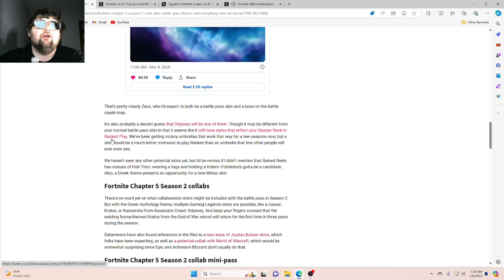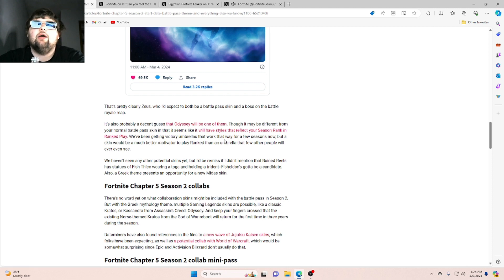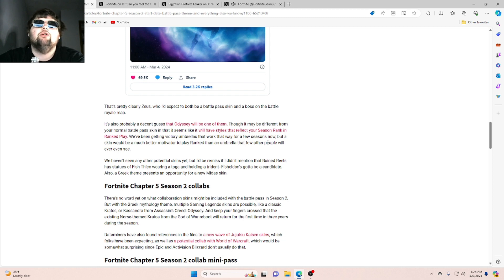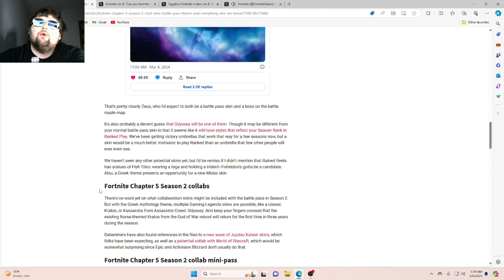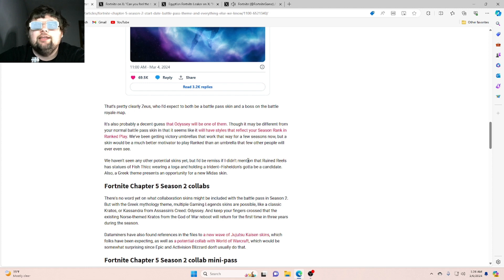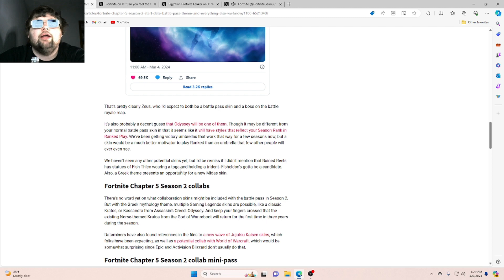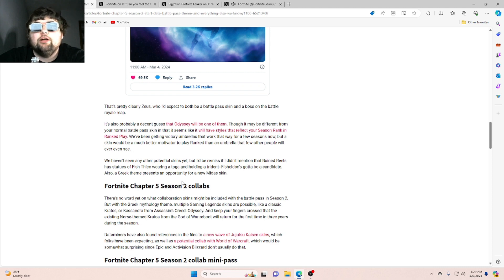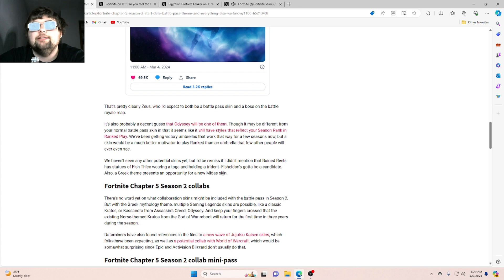Ooh, that's fire. Okay, we've been getting victory umbrellas that work that way for a few seasons now. But a skin would be a much better motivator to play ranked than an umbrella that few other people will even ever see. We haven't seen any other potential skins yet, but I'd be remiss if I didn't mention that Ruined Reels has statues of fish wearing togas and holding tridents. Fishadon's gotta be a candidate, also a Greek-themed presence and opportunity for a new Midas skin.